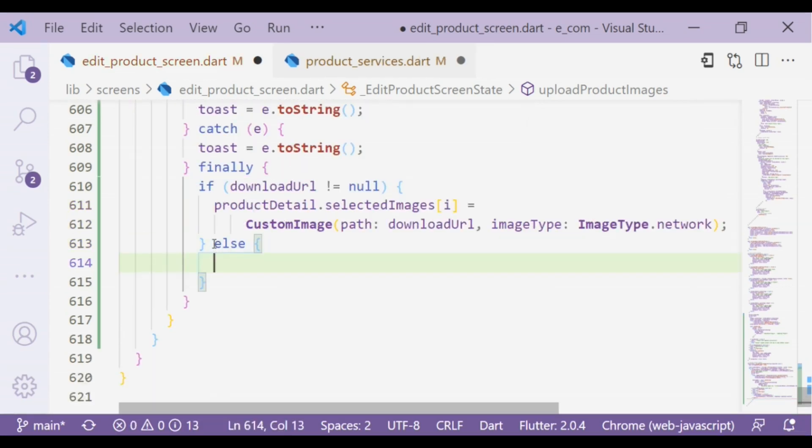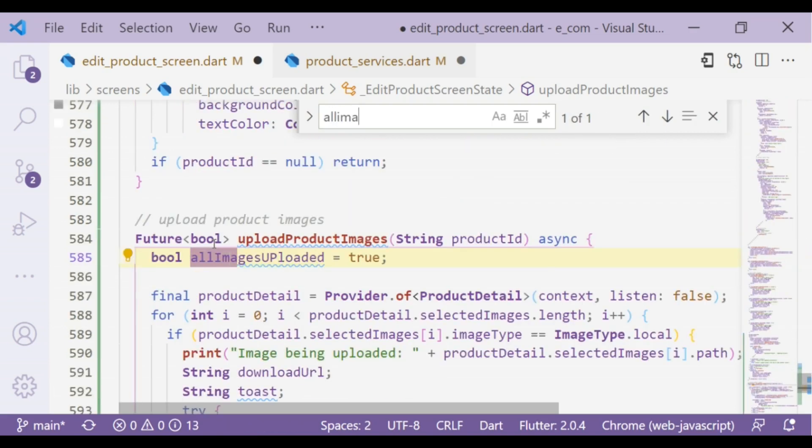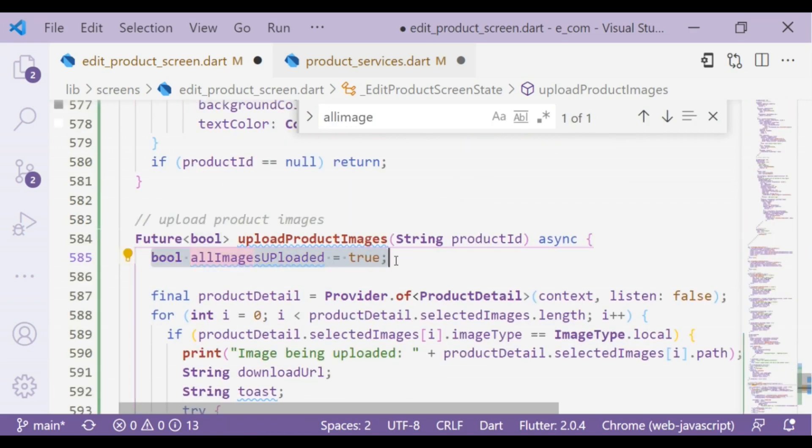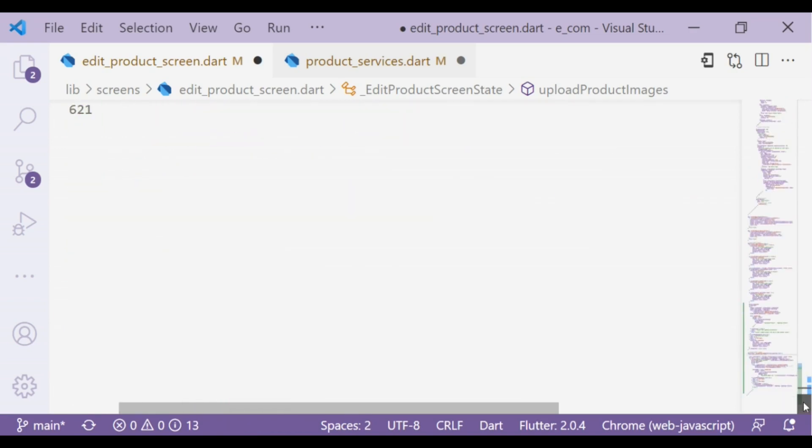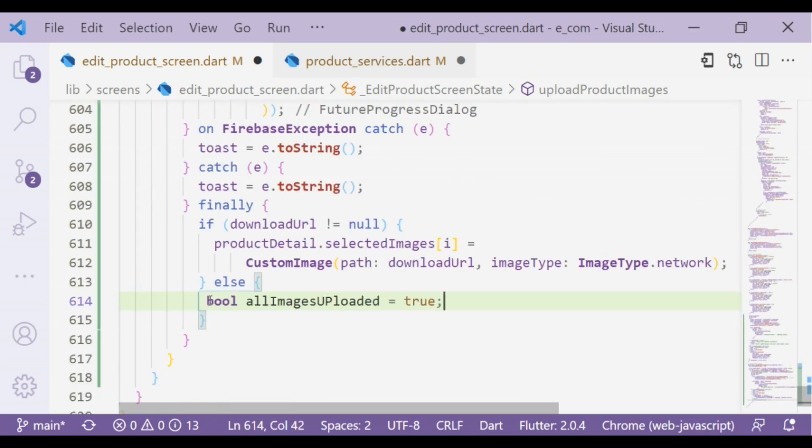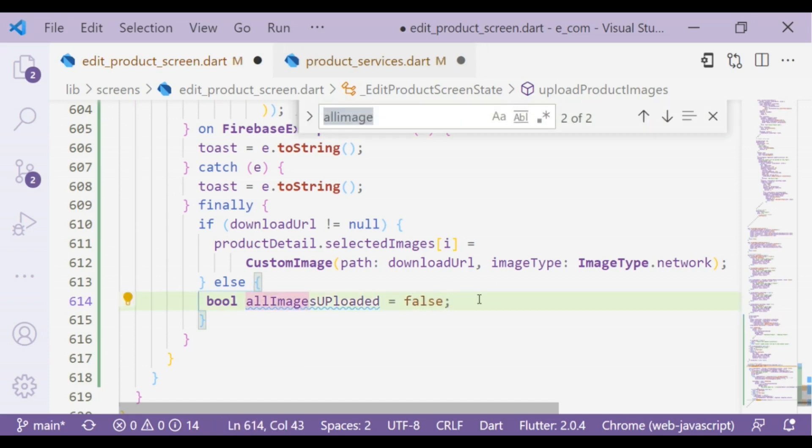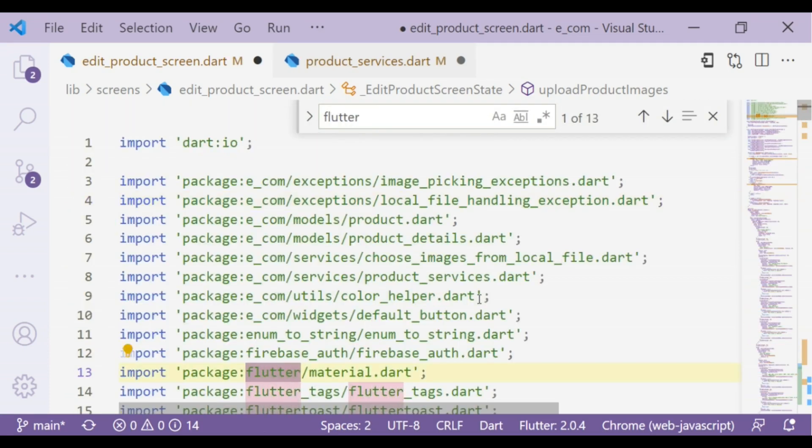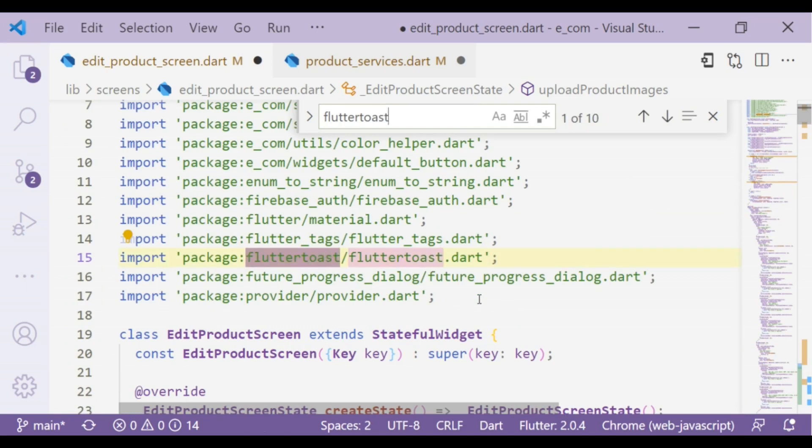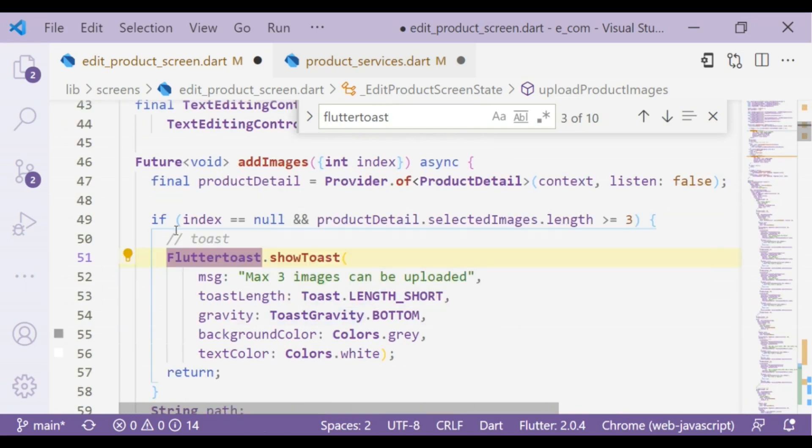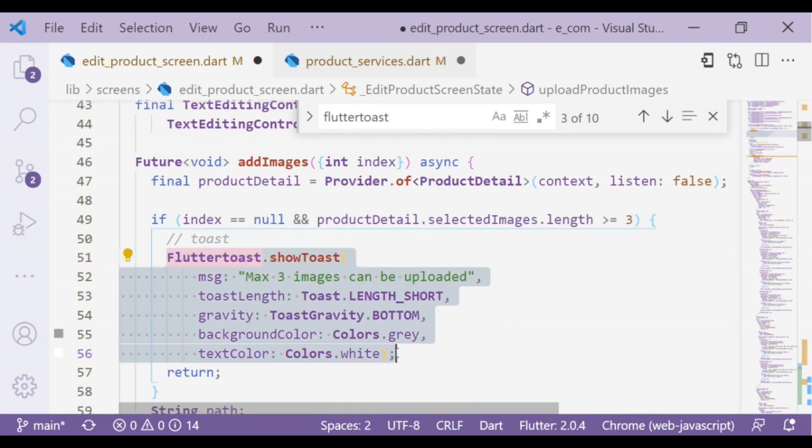Else set allImagesUploaded to false and take FlutterToast widget to notify failed message.